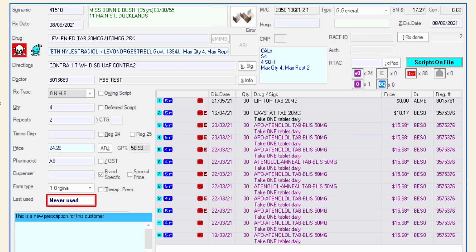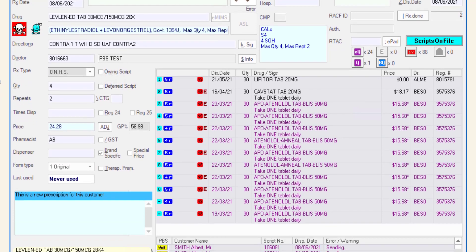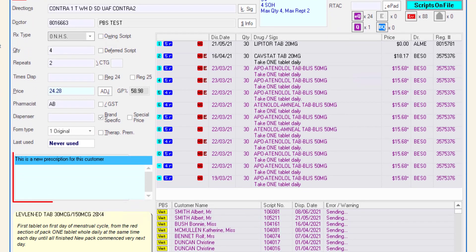Last used will display never used or the date which the customer was last dispensed this drug. Warnings are displayed in the information window underneath this field.